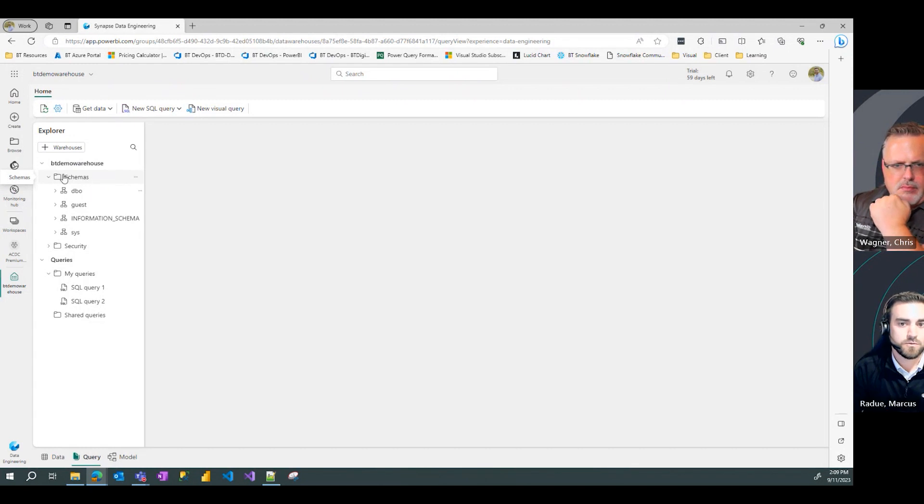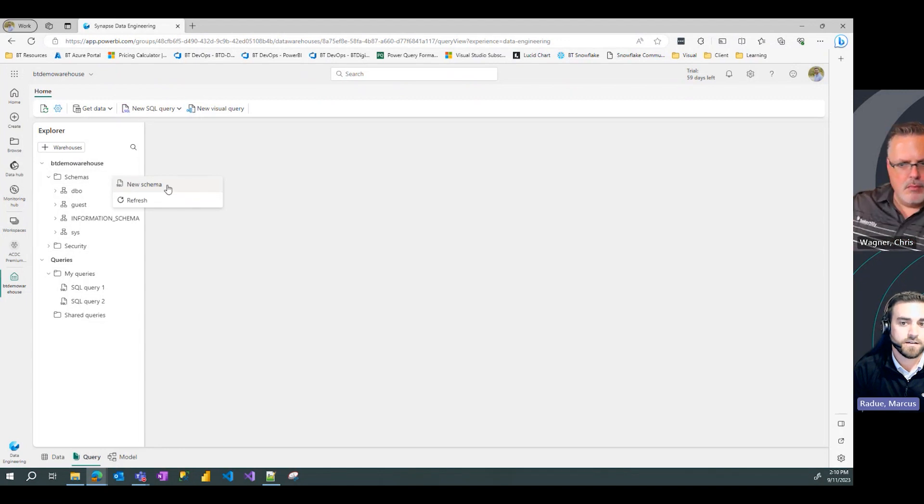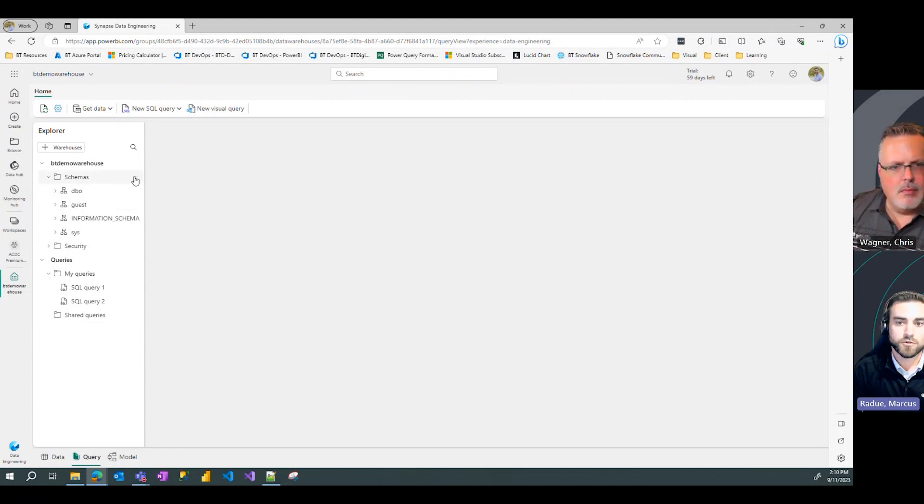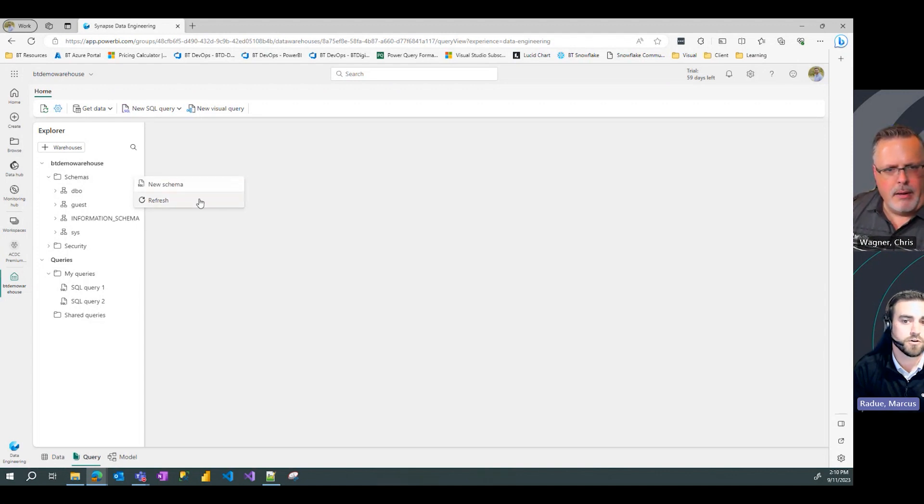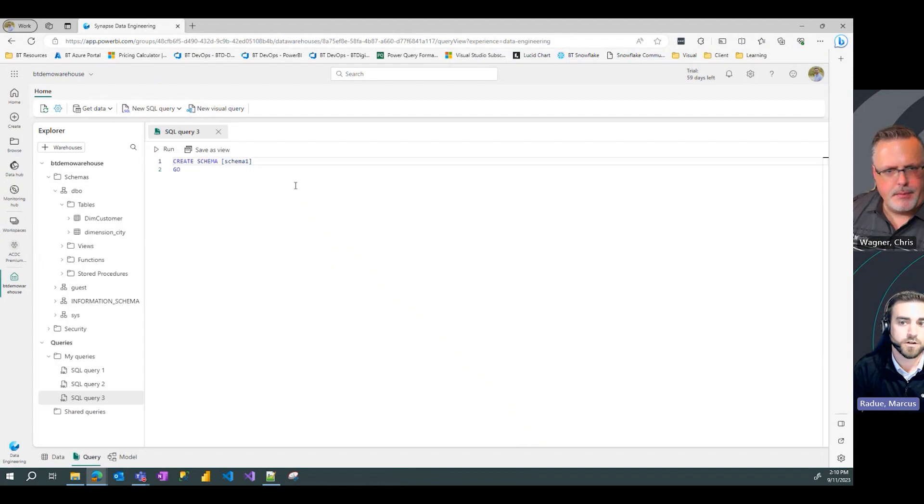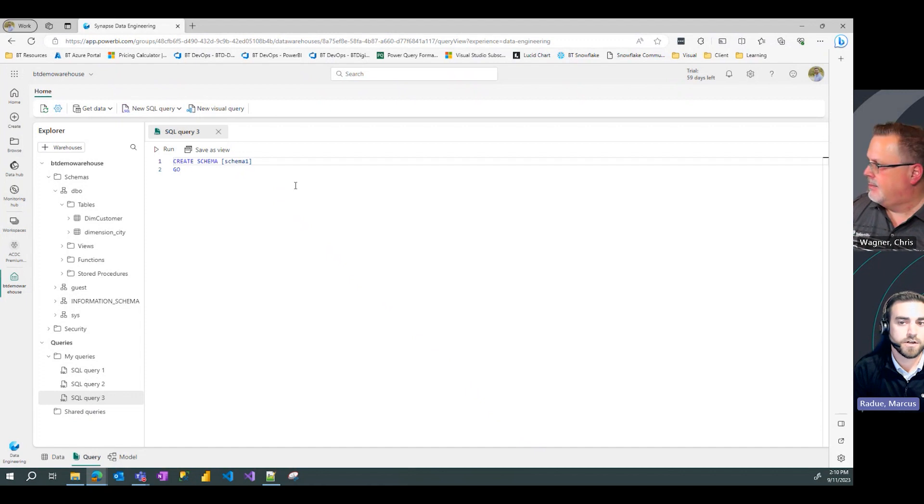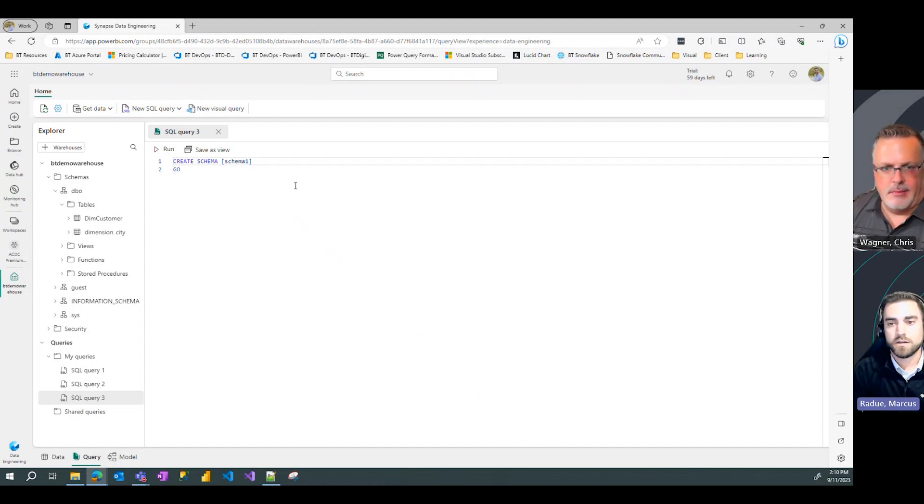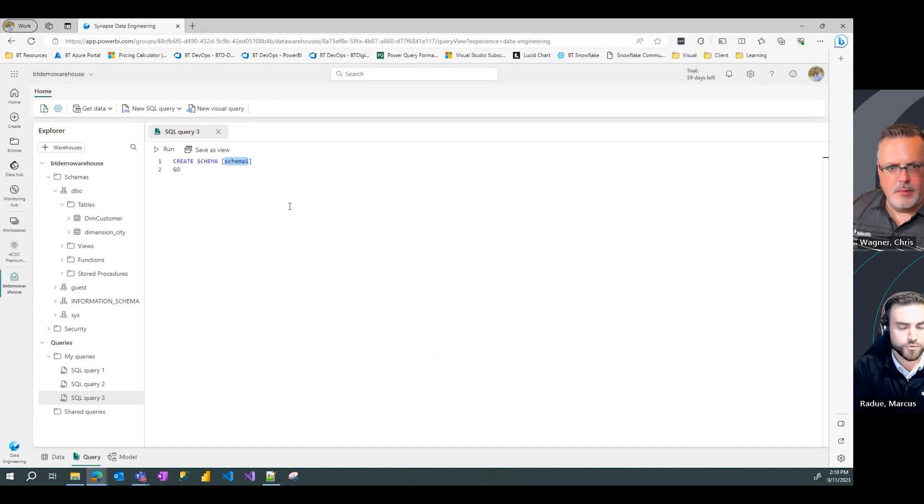I can right click on that, or if I hover over the three dot ellipsis icon here, I can get these options of new schema or refresh. So I'm going to select new schema, and with that, Fabric generates a DDL statement for me to drop in my schema name.